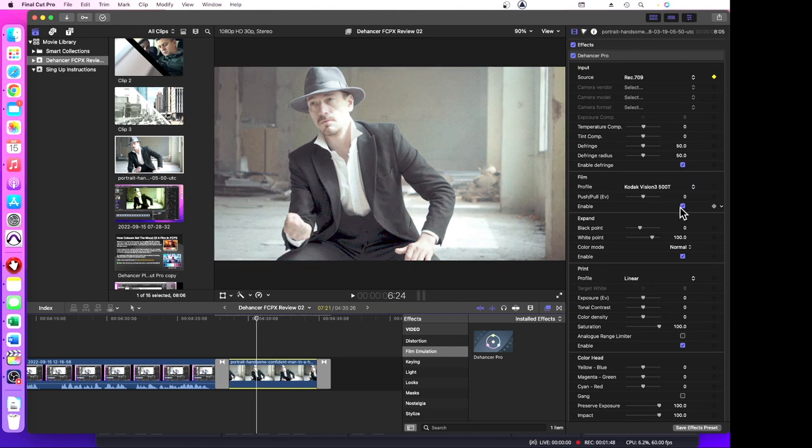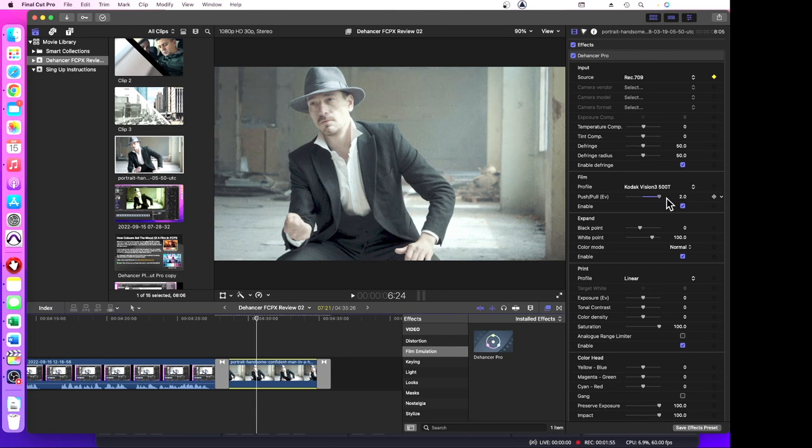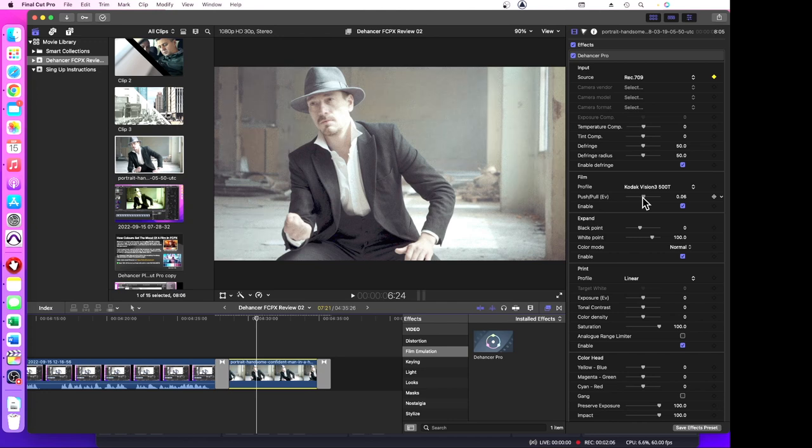Now we can push-pull, and you can do some radical changes there. You can't push it too far, and you can see how that's pulled the color back there.